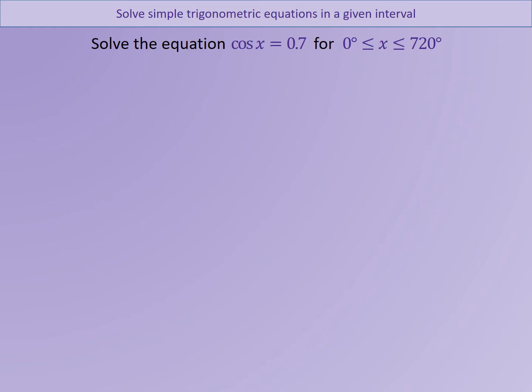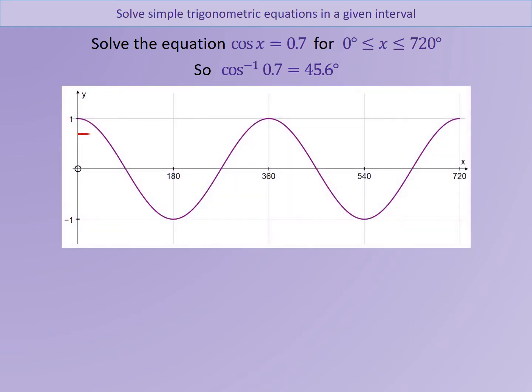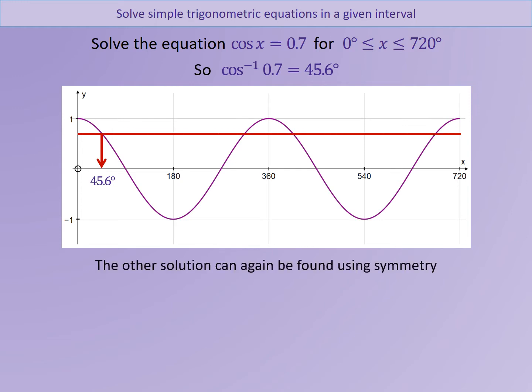As before, we have to find a principal value. Make sure your calculator is in degree mode and check that you get the answer of 45.6 degrees rounded to one decimal place. Now to find the other values of x I need to look at the cosine curve and use its symmetries. I've drawn the cosine curve from 0 to 720 and shown where the principal value is — inverse cosine of 0.7 gives 45.6 degrees. Drawing a line across from 0.7 shows all other values of x that are allowed.